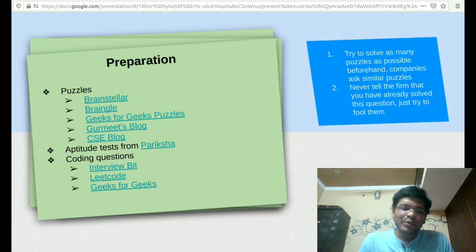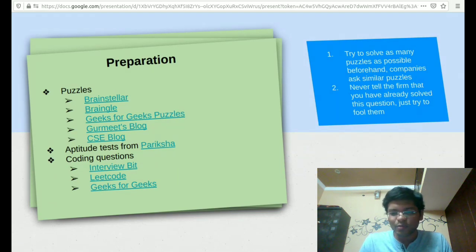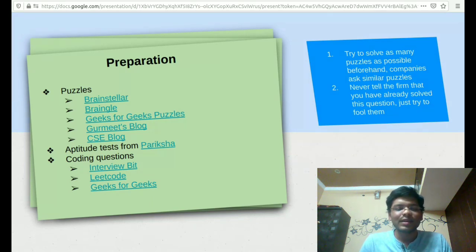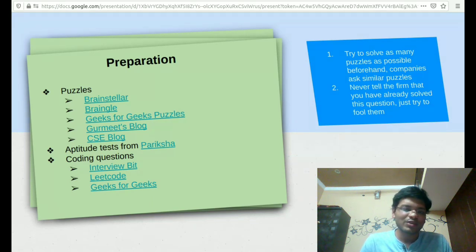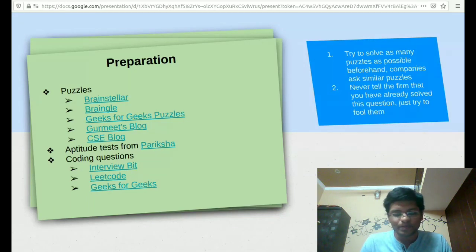For the aptitude test, we have Pariksha.com. That's pretty popular. Try to solve as many mock tests as possible from this site itself. Then we have the coding questions based on Interview Bit, LeetCode, GeeksforGeeks.